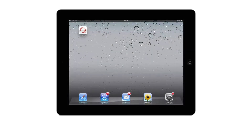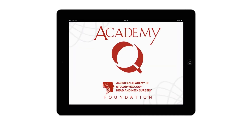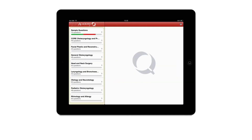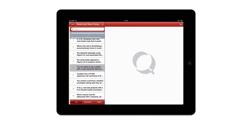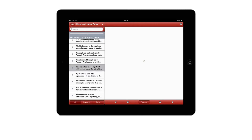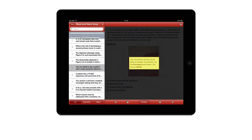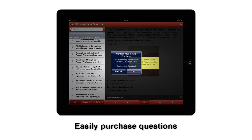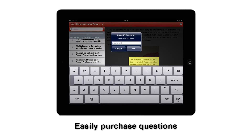Let's get started with the features and functions of the app. With the app installed, click the icon and you will see the menu of specialty sections. A free sample set of questions is included within the app. Selecting a specialty name displays the all questions view for that area.